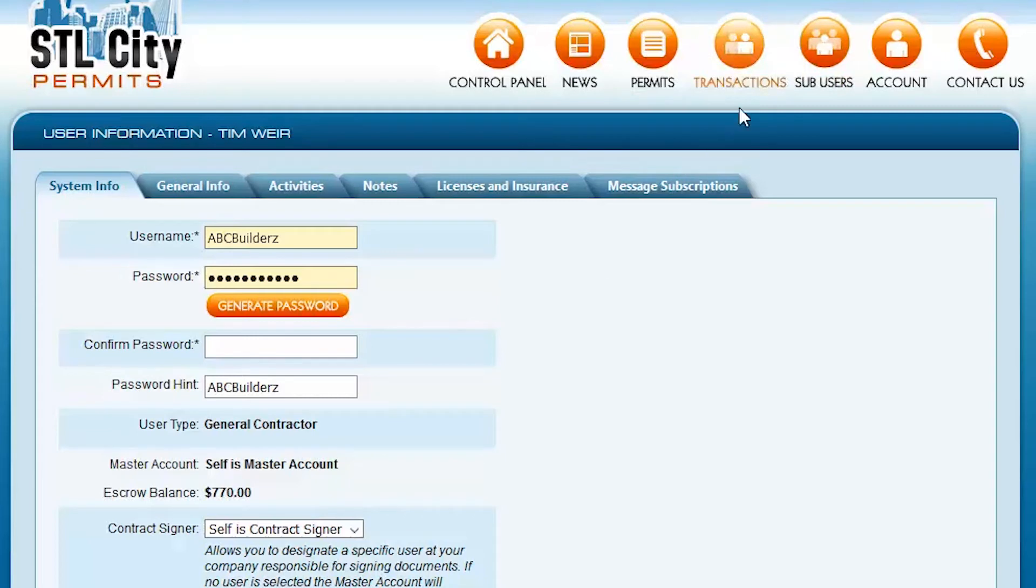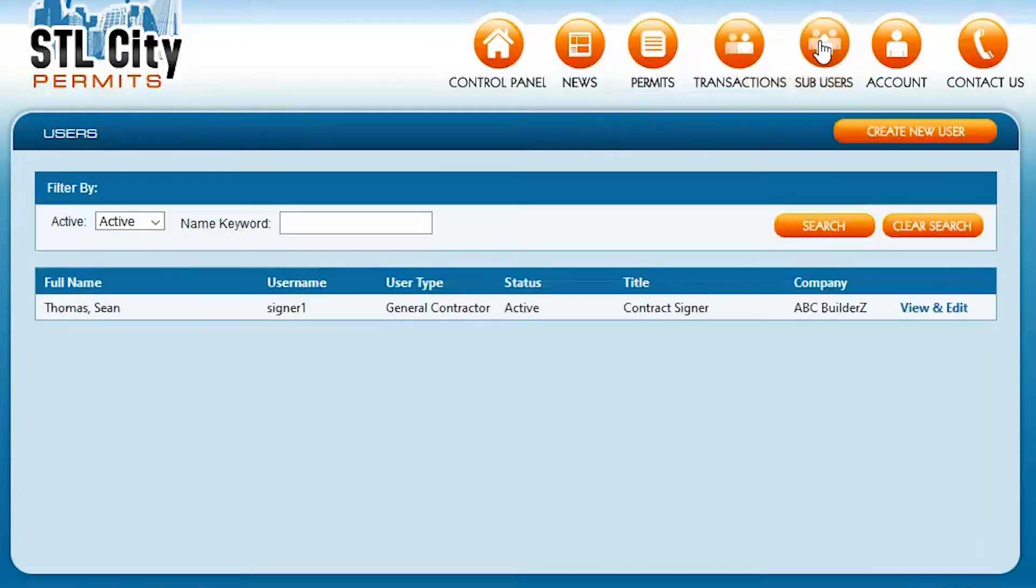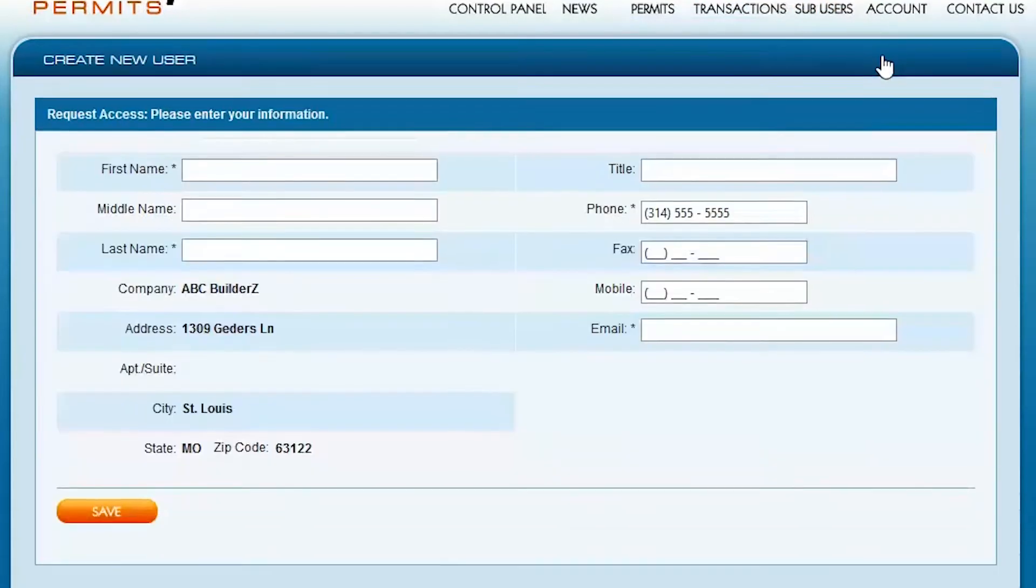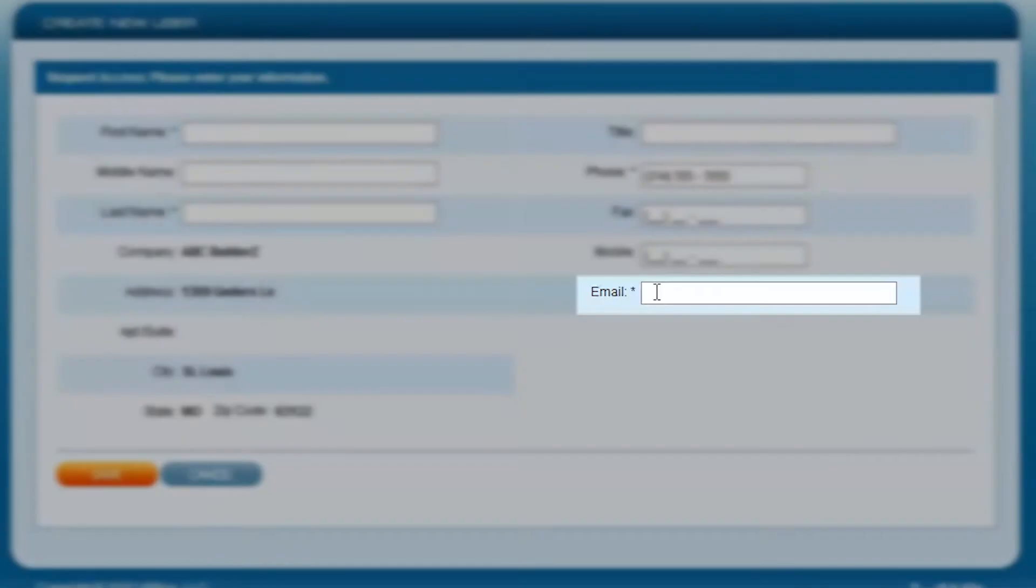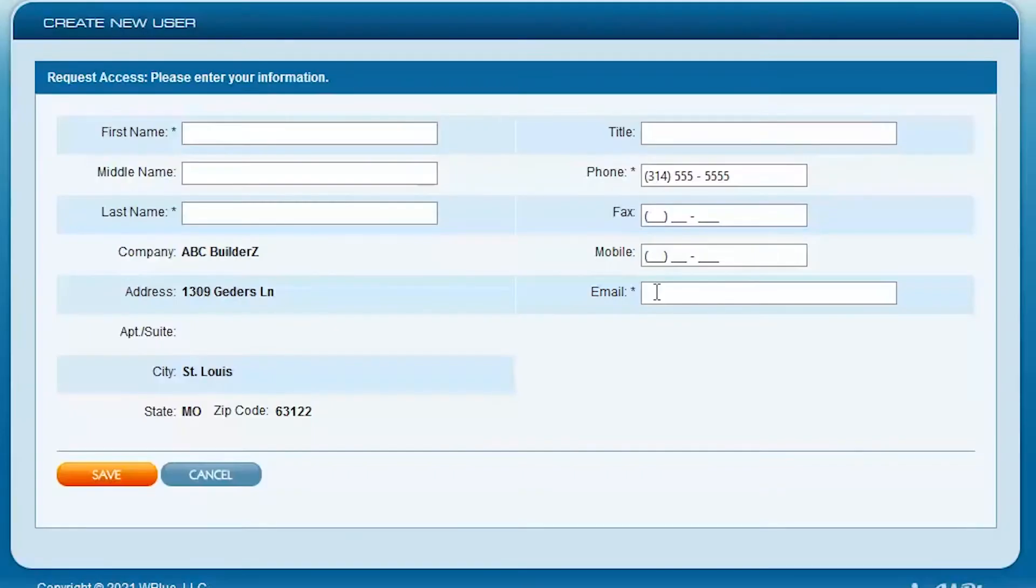So we're going to click on the Sub User button, Create New User, and we're going to fill in their name, title, and email address are the only required fields that you need for this. Please take care to make sure the email address is complete and correct because DocuSign will use this field to send the contract alert to this person.